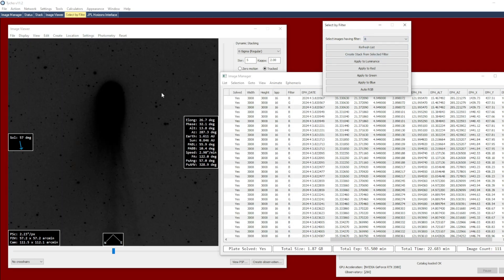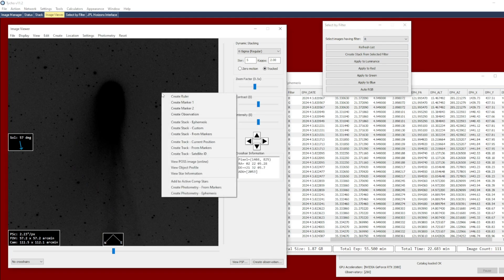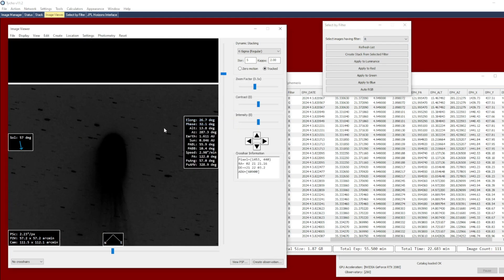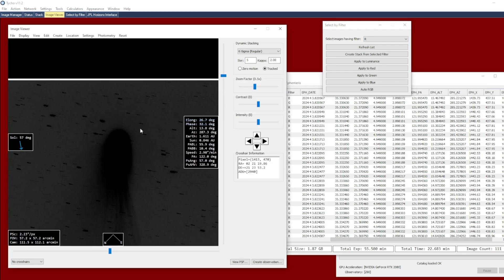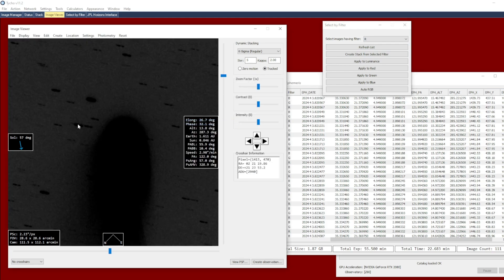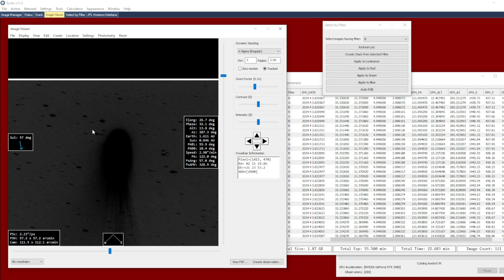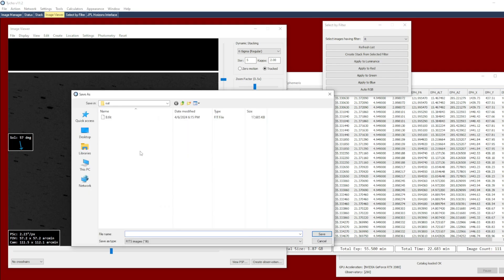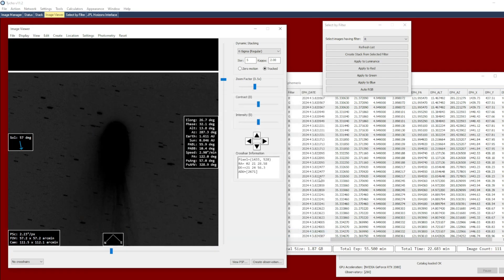So here's the red channel. Right-click, Create Stack with Ephemeris. And same result, the stars look like they have trailing motion. Give it a file name.